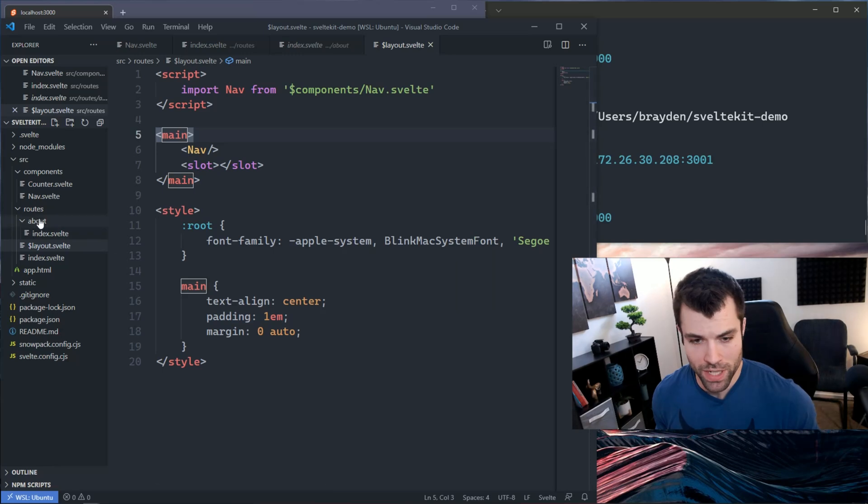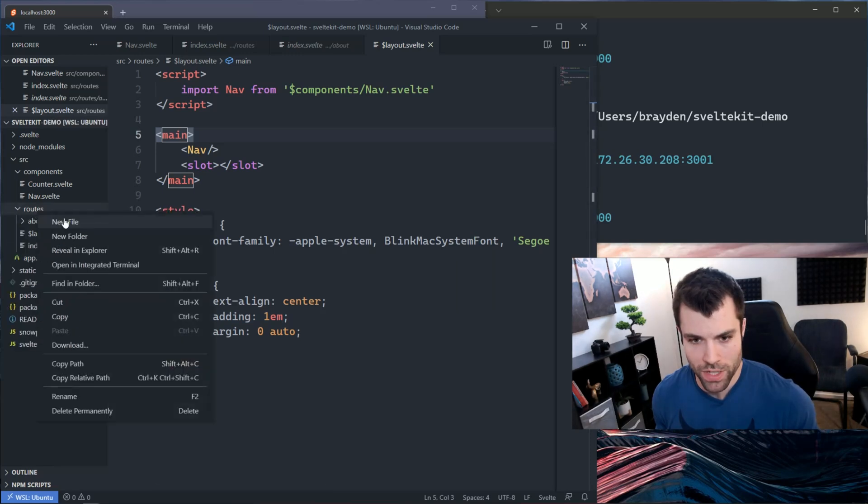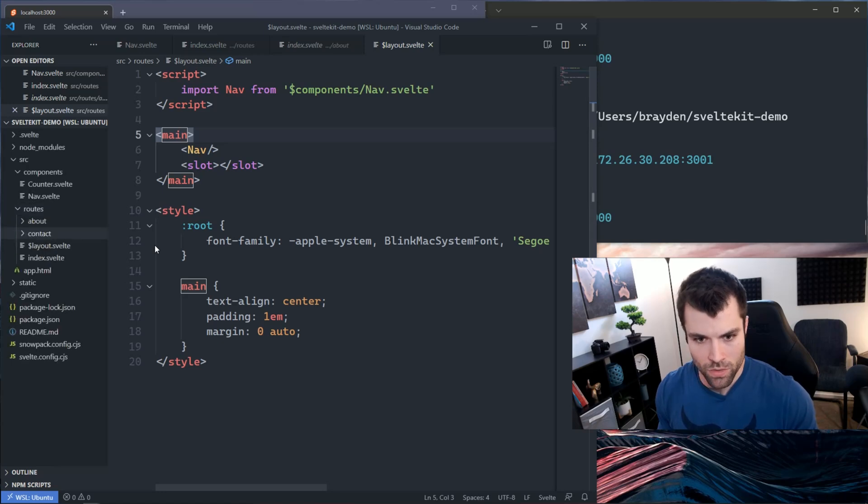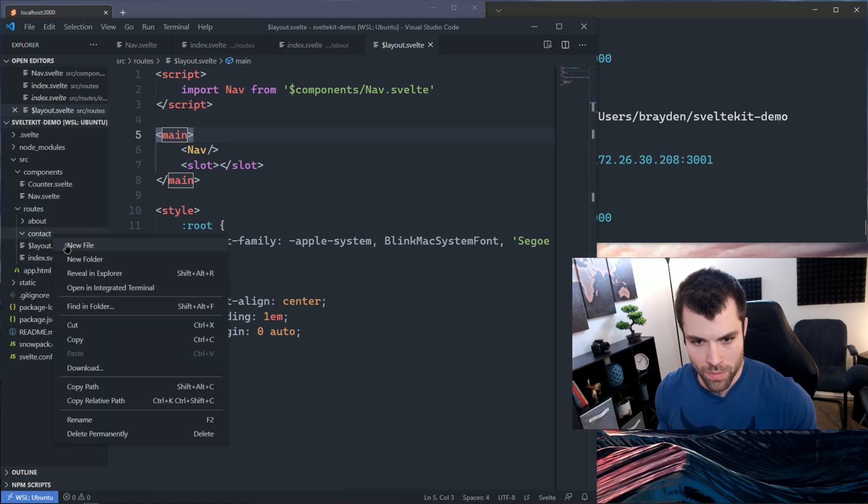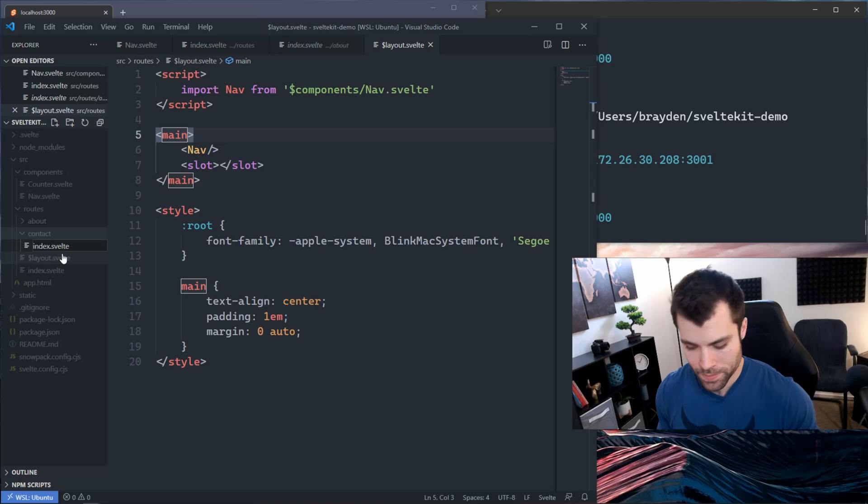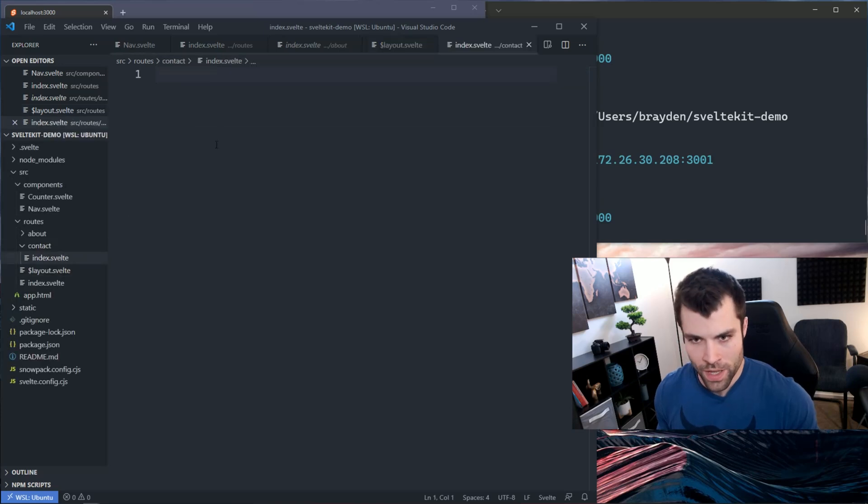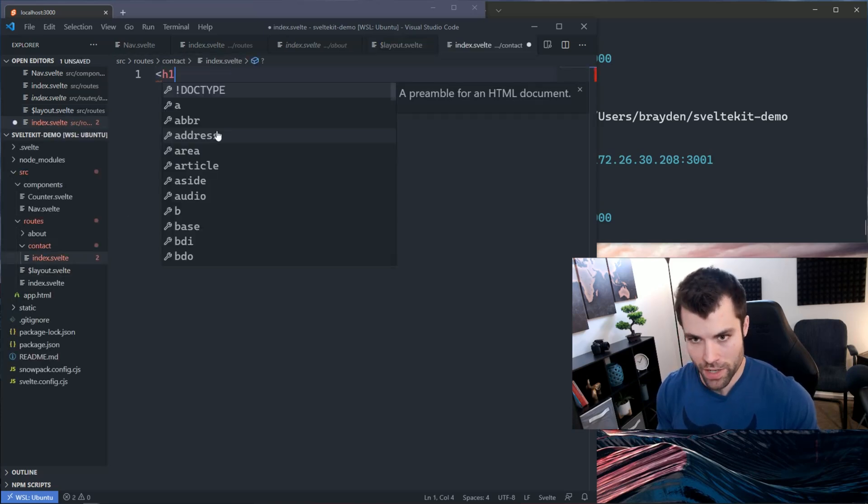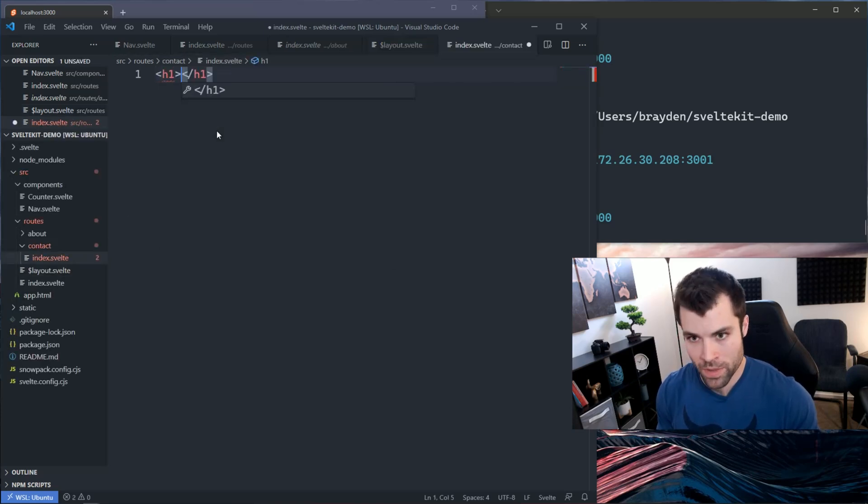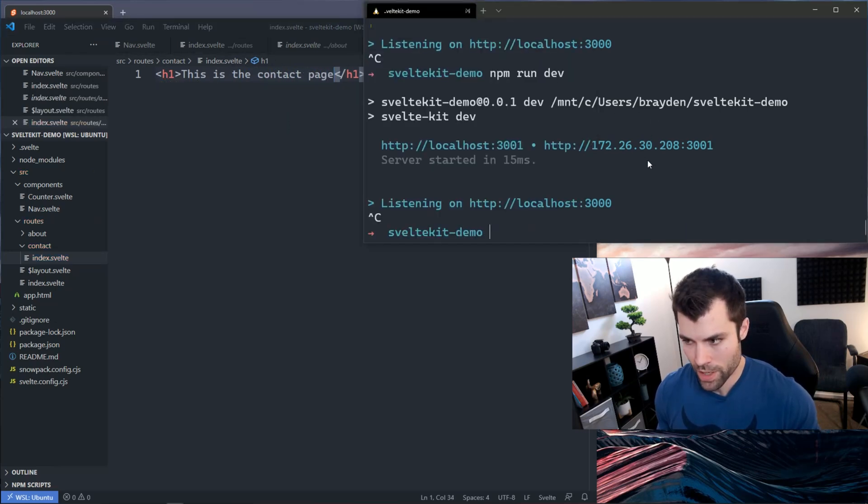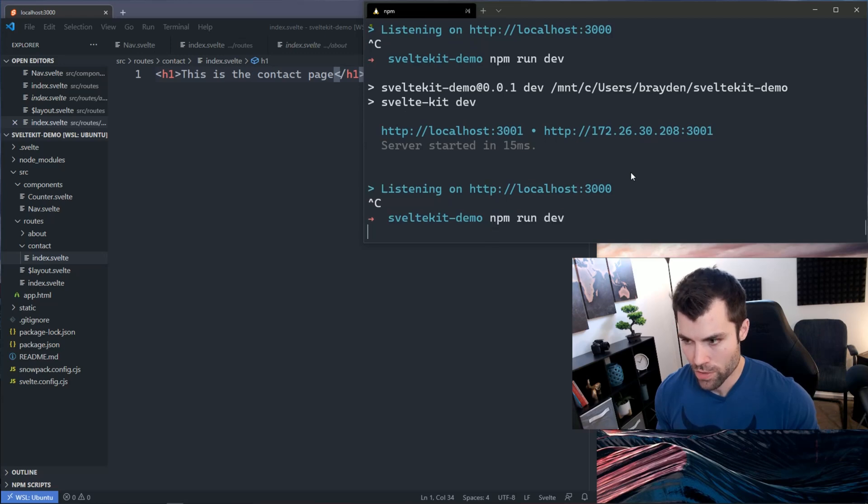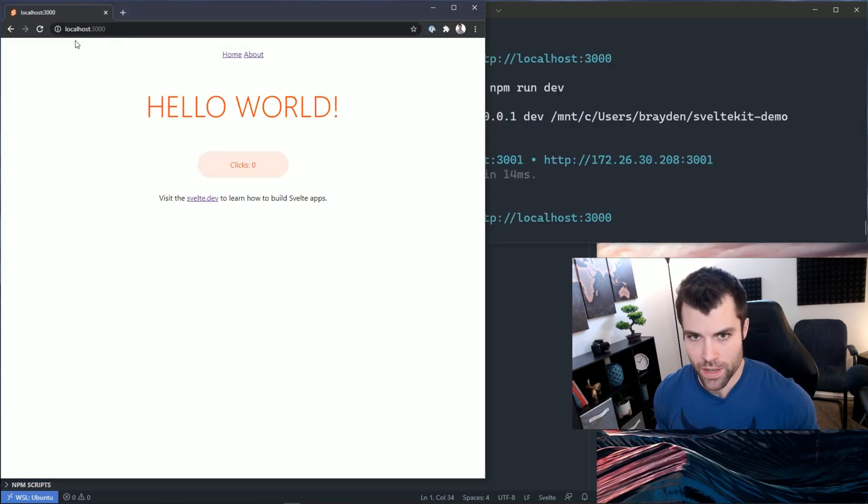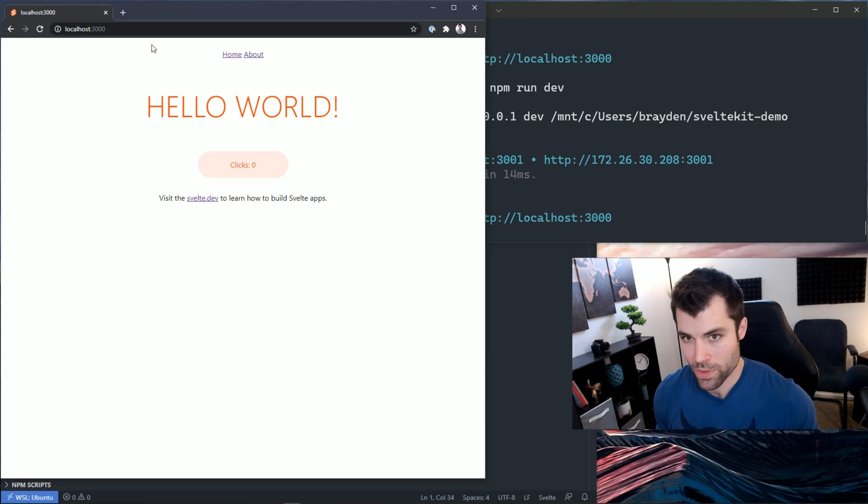Now if I were to create additional pages, let's say I made a new page called contact. So we make a contact folder, we make an index.svelte file inside of that, and then I'll just put a header saying this is the contact page.